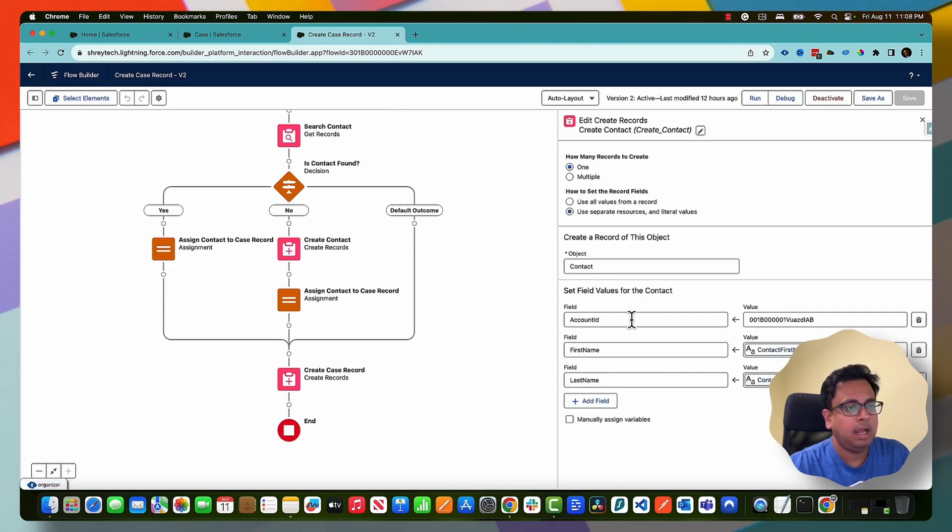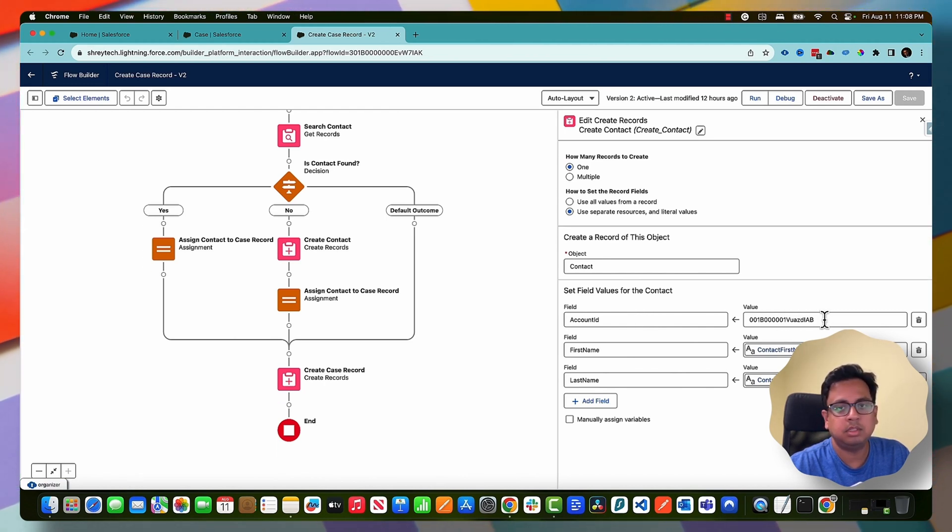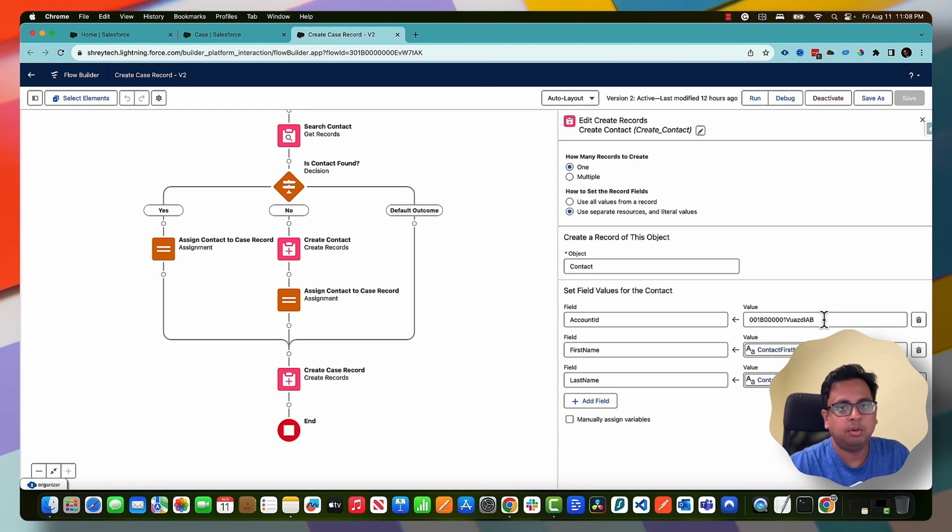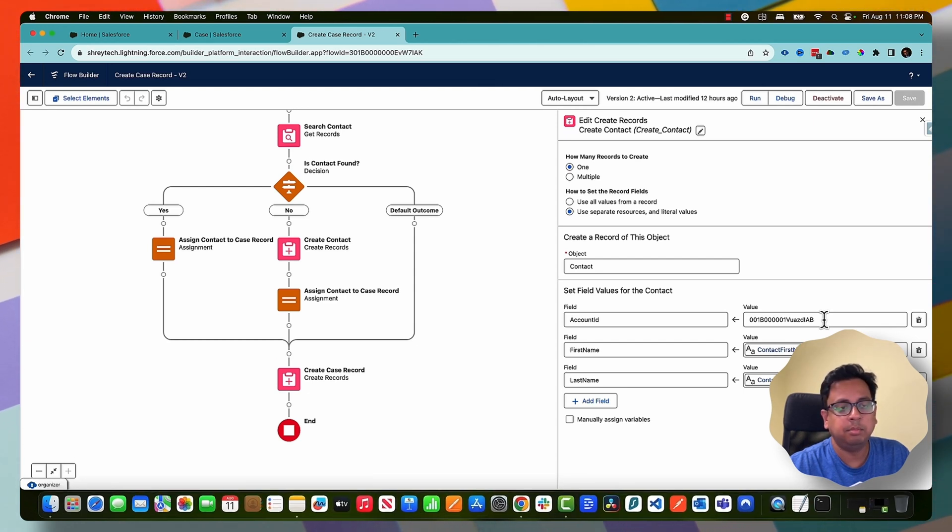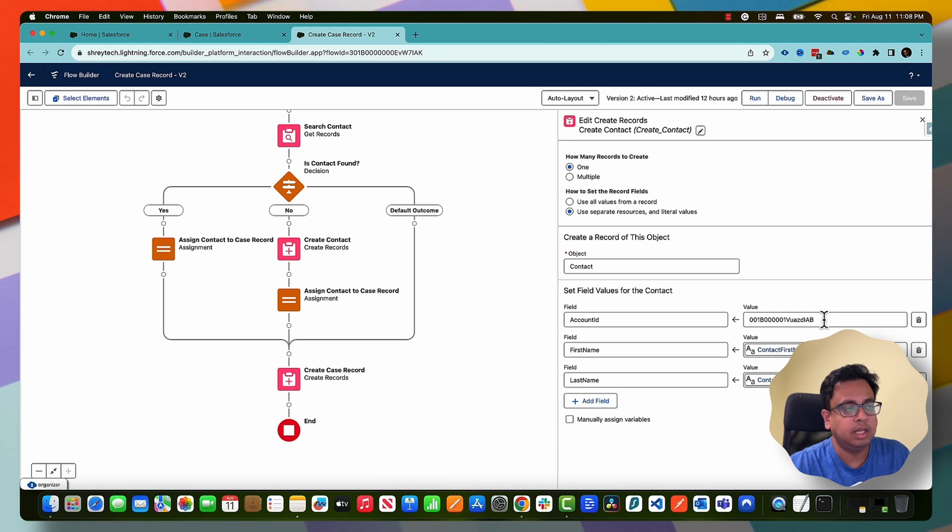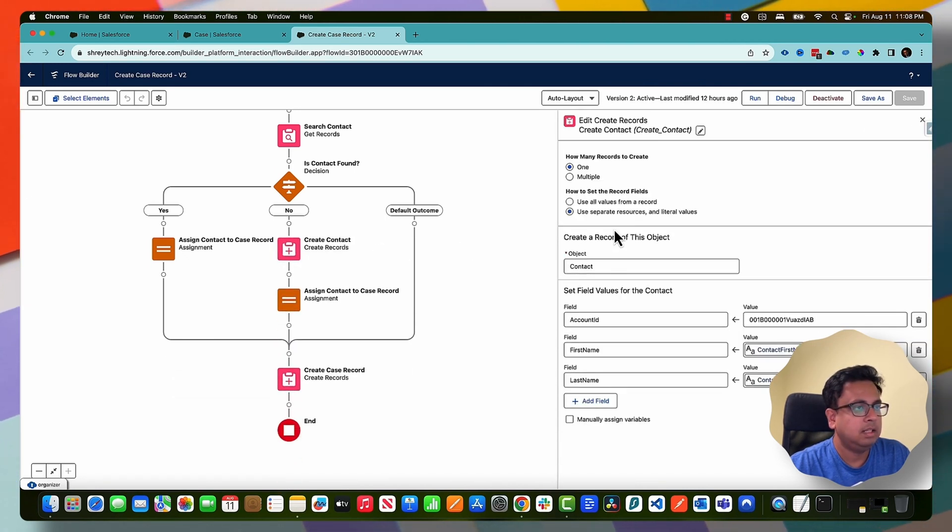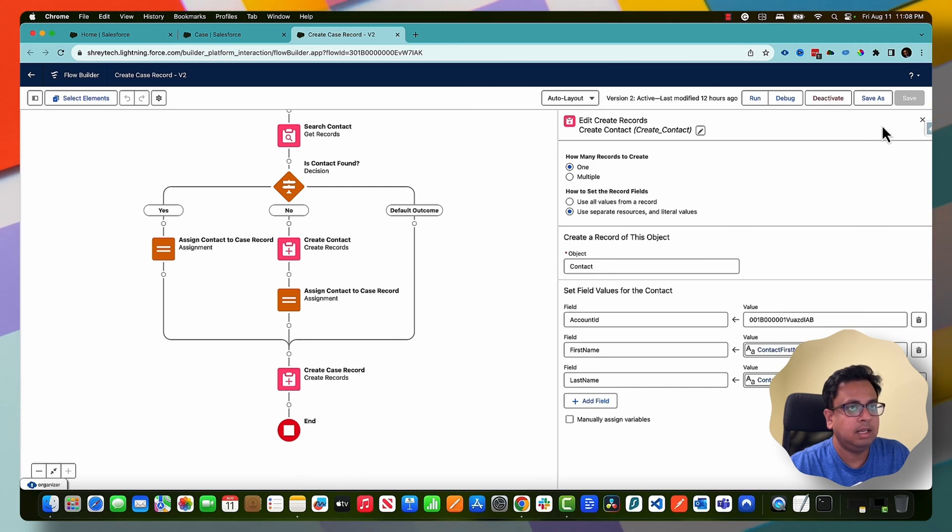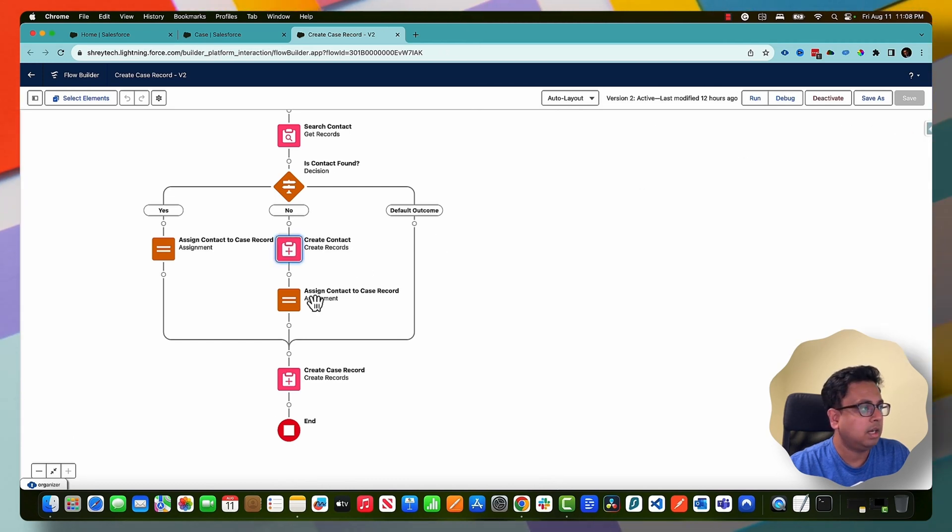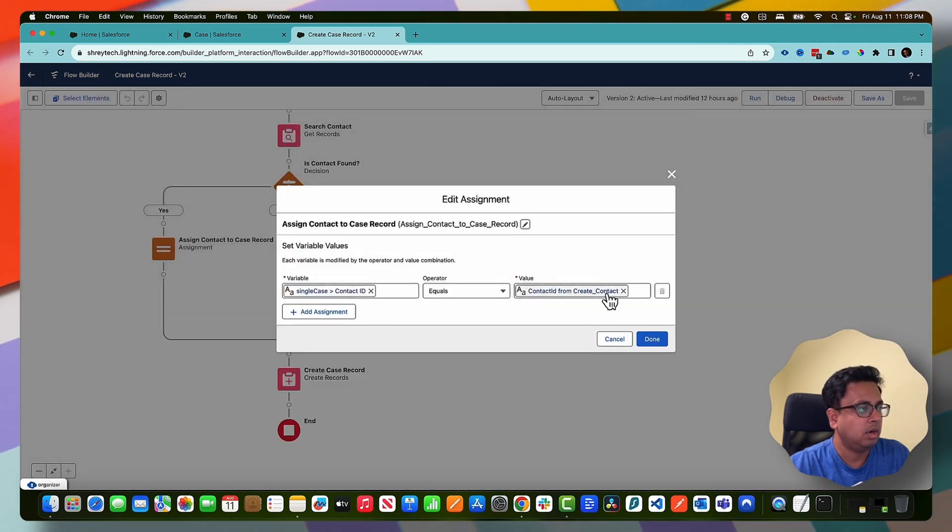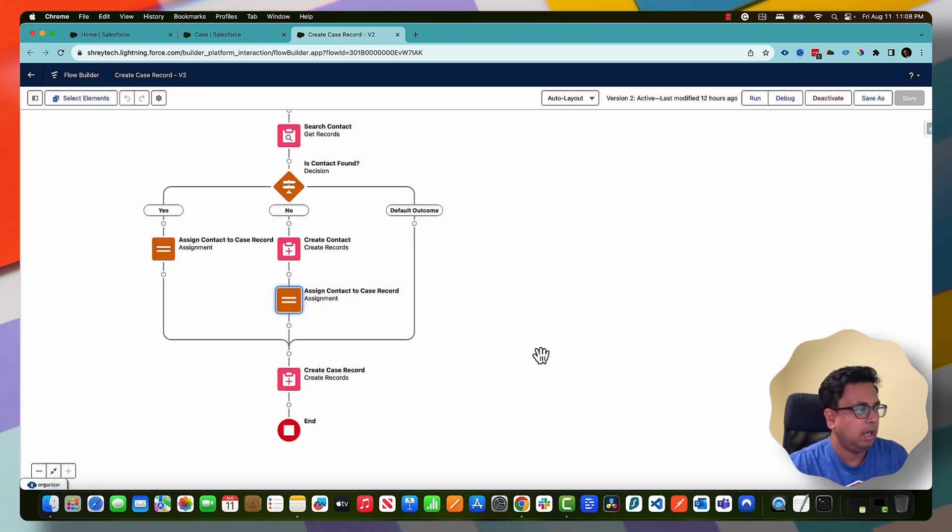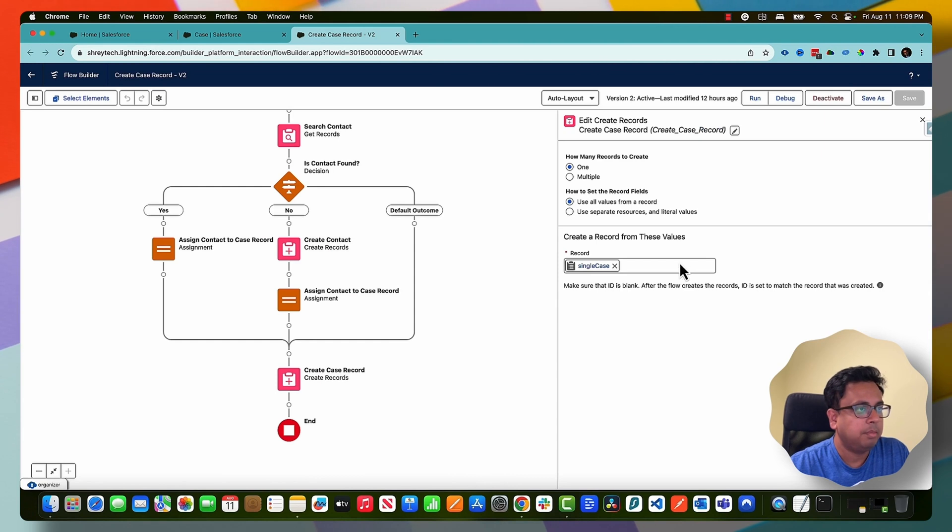If there is no contact present, I'm going to create a contact where the first name and last name are the same. Account ID I'm just putting hardcoded - this is not a best practice, but for this demo and to make it very simple I'm just putting a hardcoded value, but please don't do that in your real example. So here I'm creating a contact, and then the newly created contact ID I'm assigning into the case contact ID, and finally I'm creating the case record.